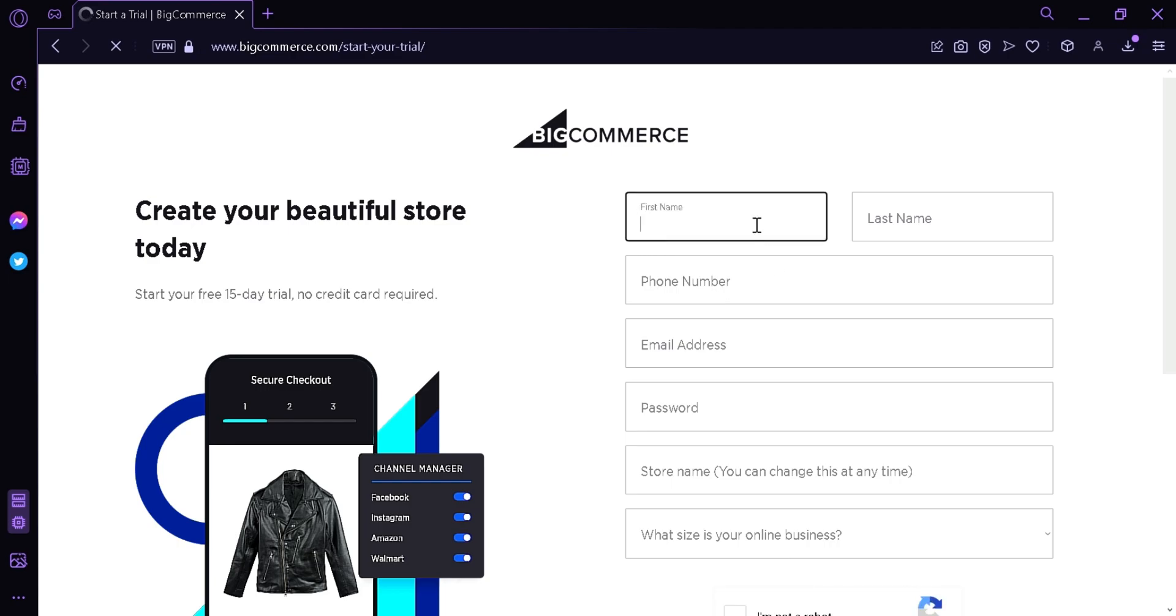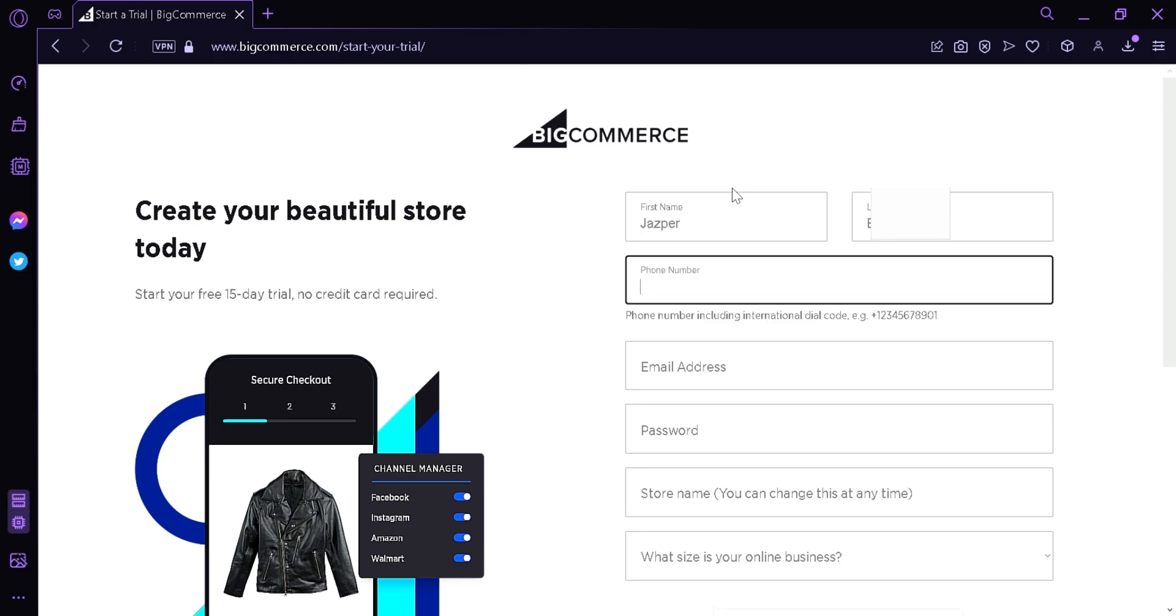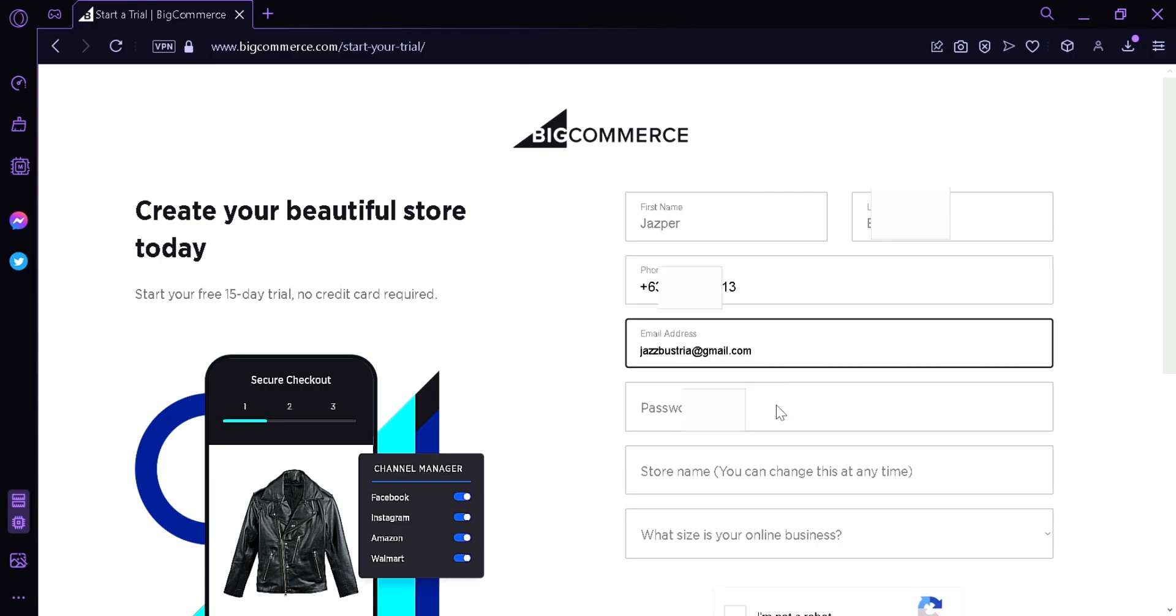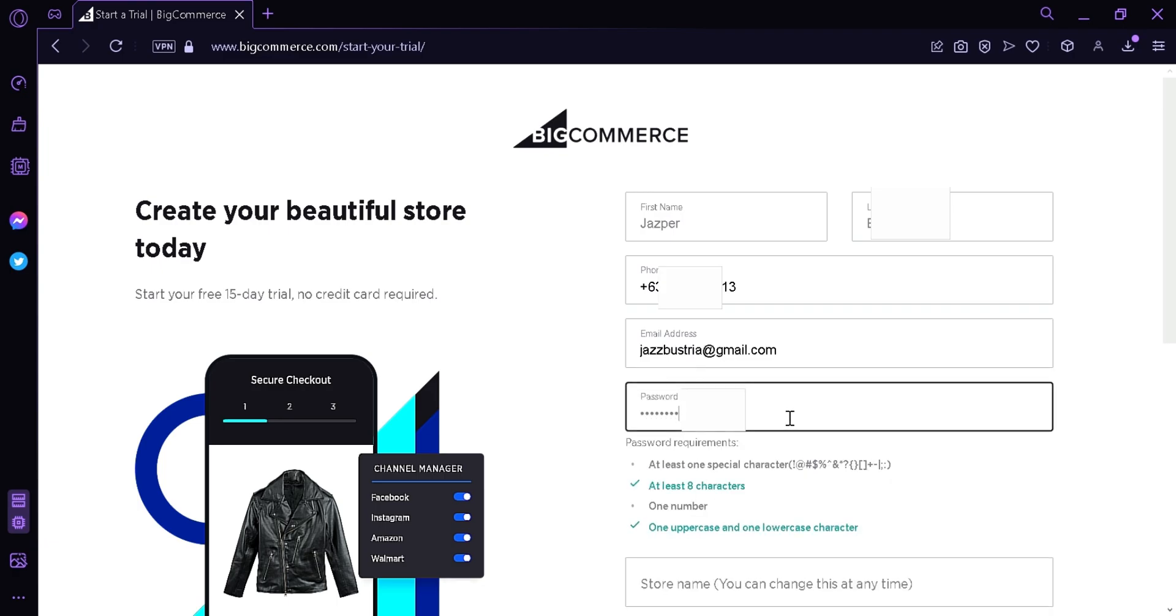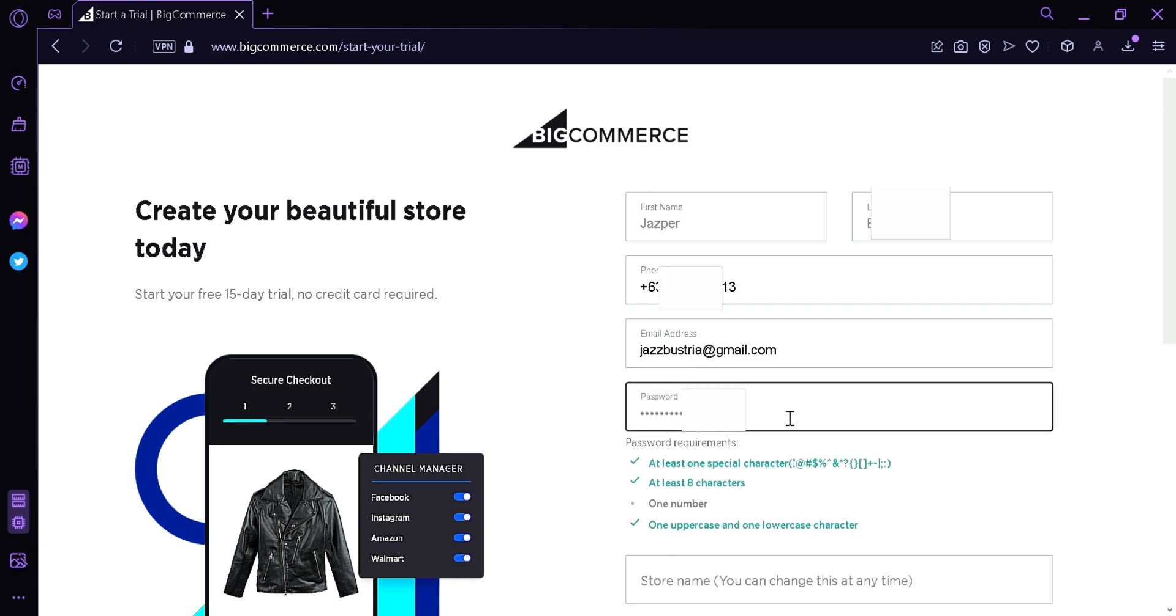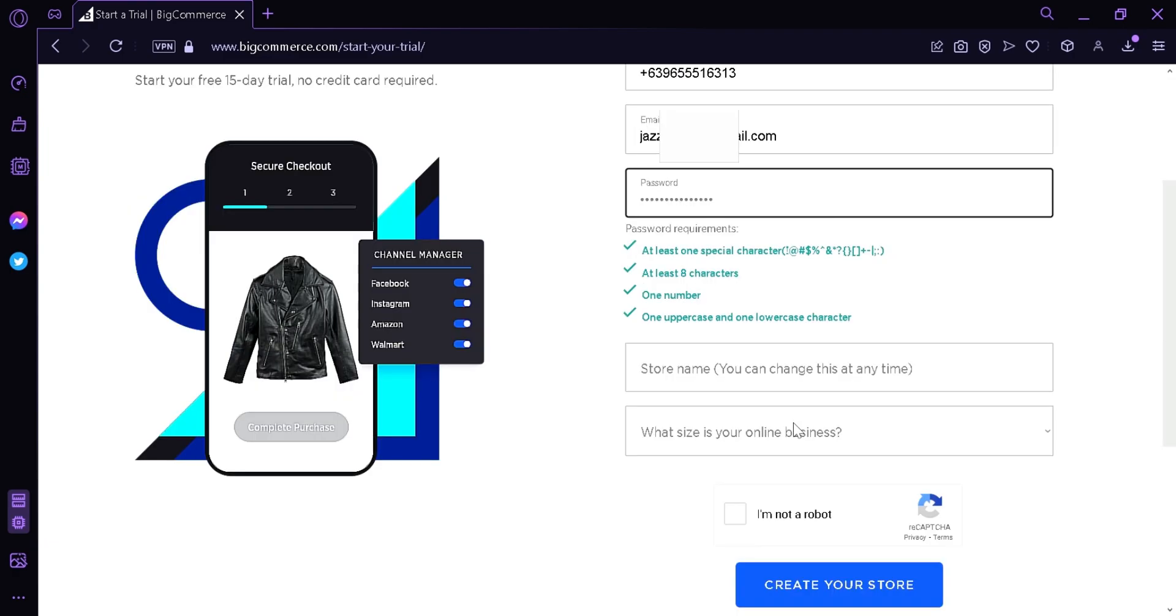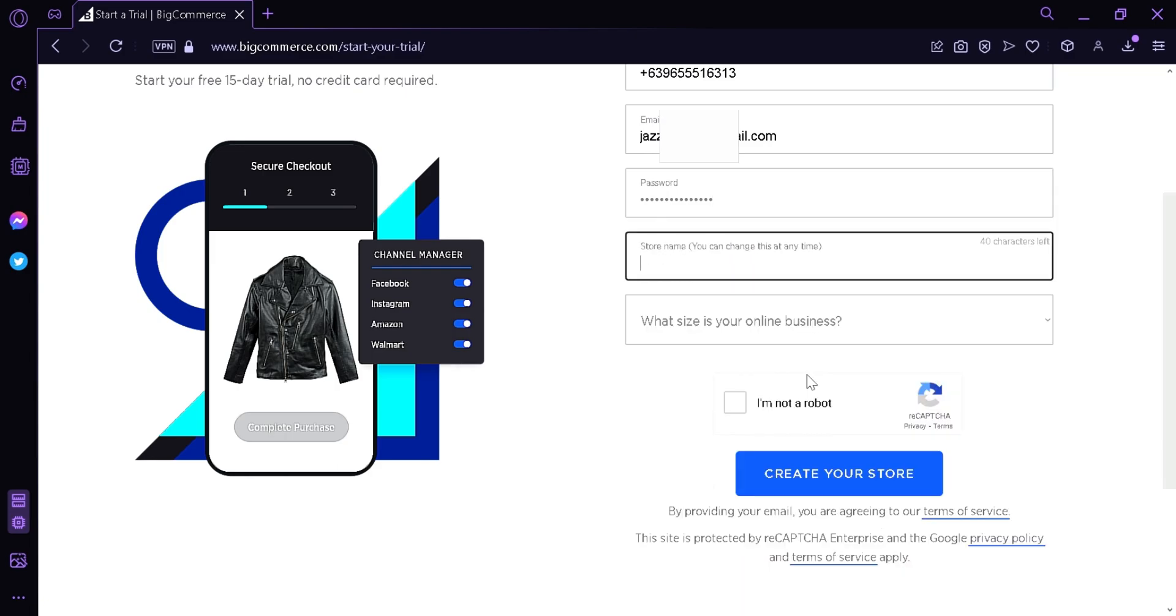You're going to fill in your information. Then your number, your email address, any password you want, then store name. We're going to put Coffee World.